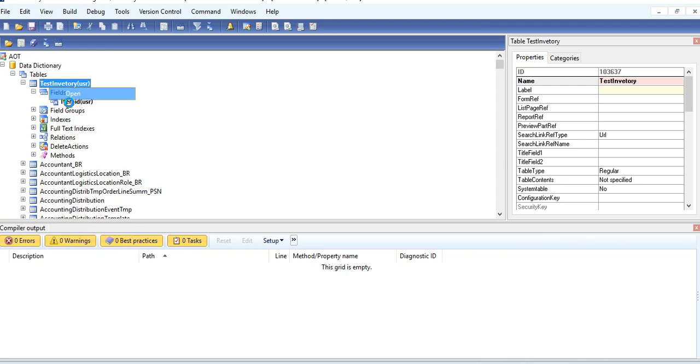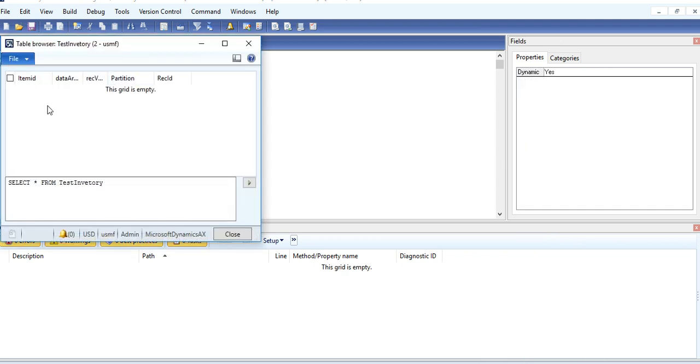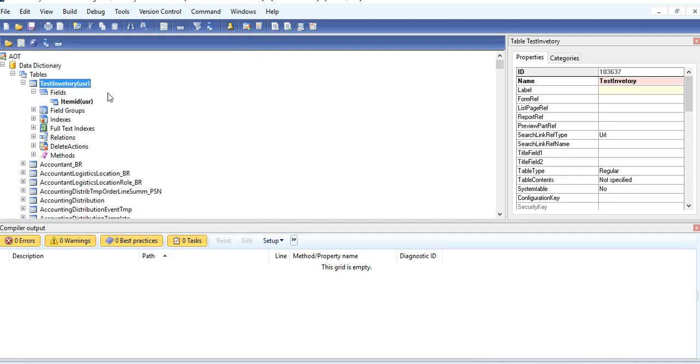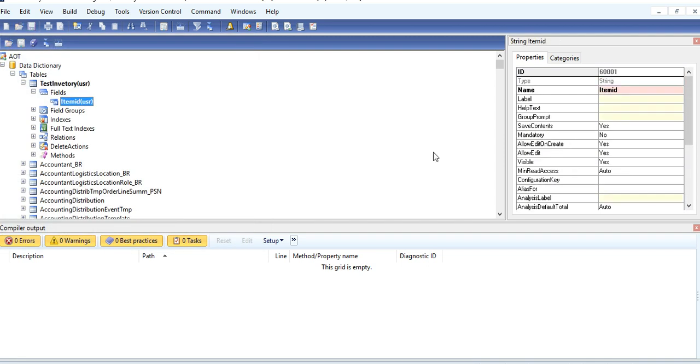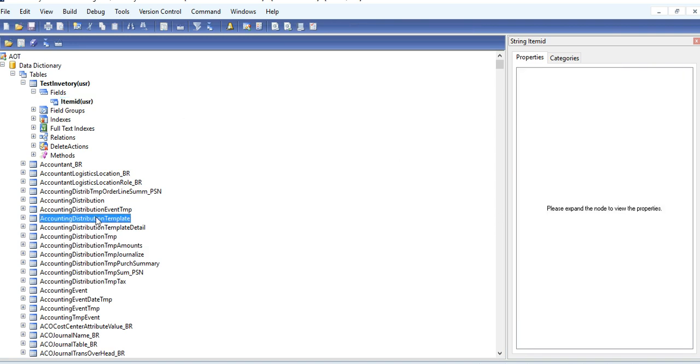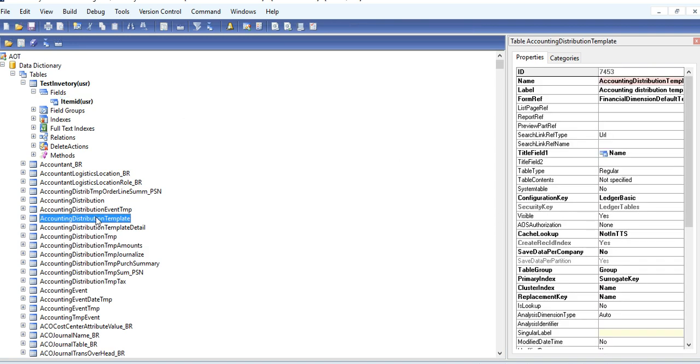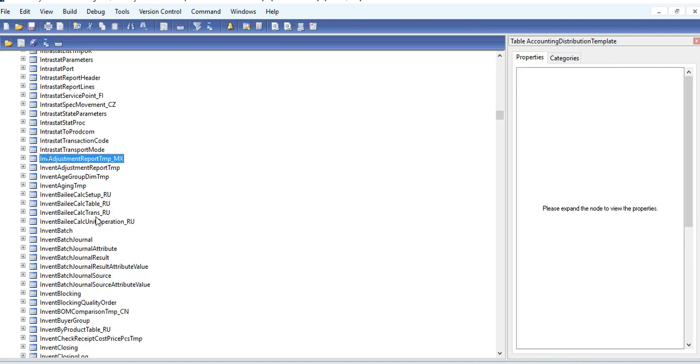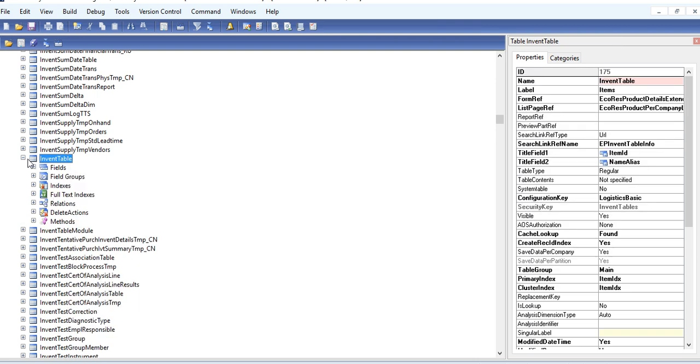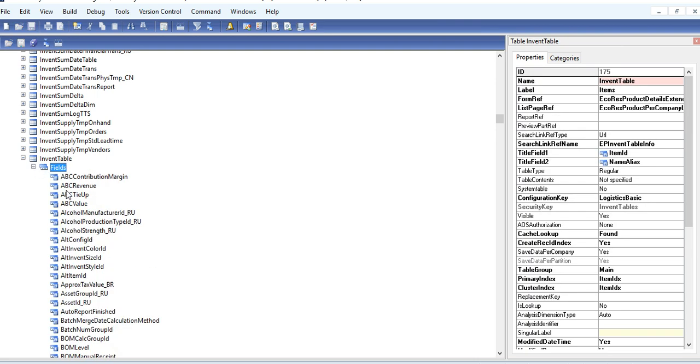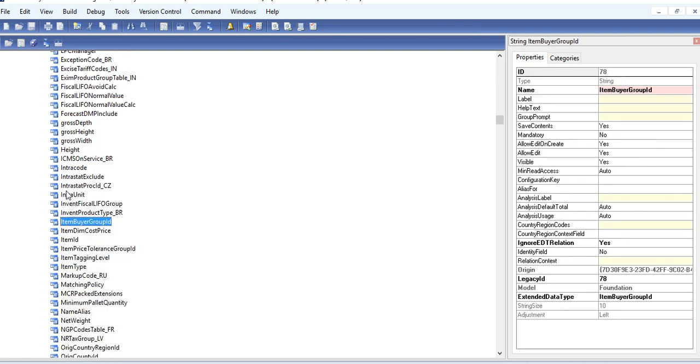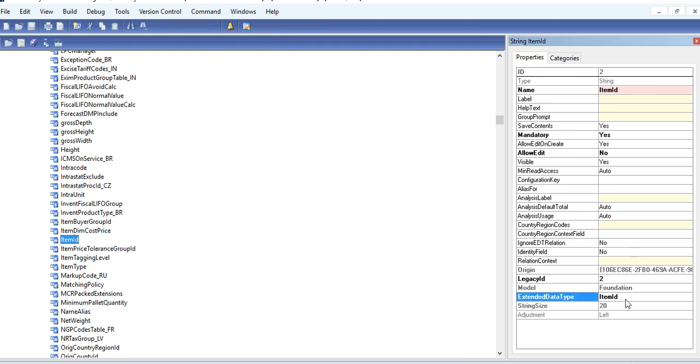You will see there, if we insert a record, there is no lookup. But first you check what is extended data type of item ID. Go to Invent table. Item ID. The identity of item ID is item ID. Same way you can check for identity for other fields also.